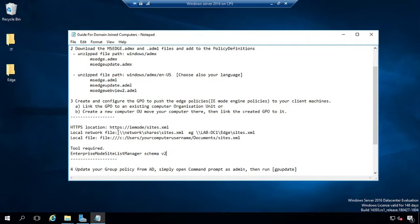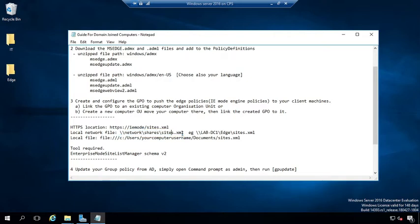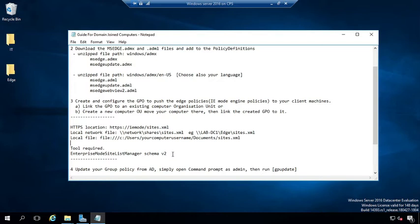The format for the network share will look like this with the file extension. To generate this XML file, we need a tool named Enterprise Mode Site List Manager Schema version 2, developed by Microsoft. I'll show you on my Windows 10 client how to generate this XML file.